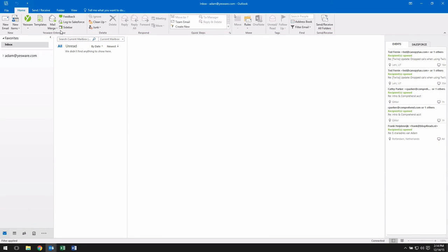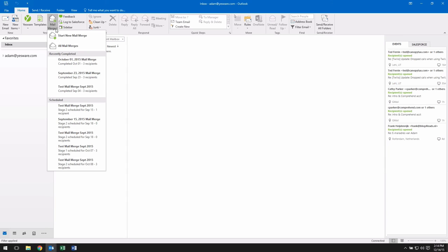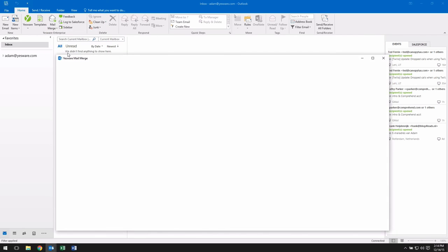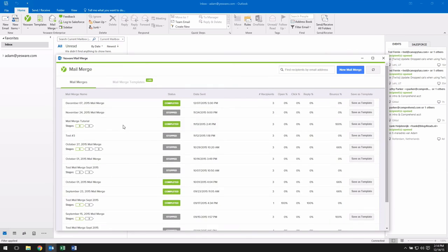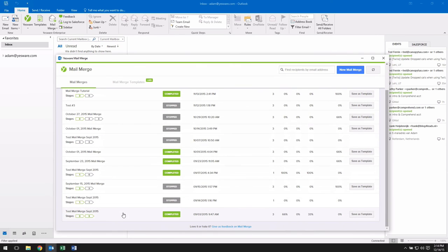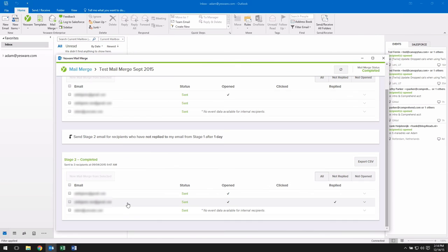To measure the success of individual campaigns, click the Mail Merge button in your Outlook ribbon and choose the All Mail Merges option. You can even drill down to view individual clicks and replies within any given campaign.